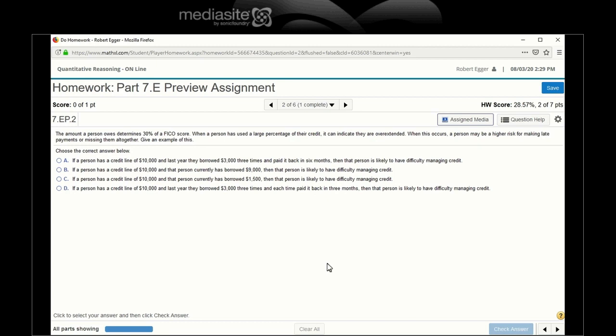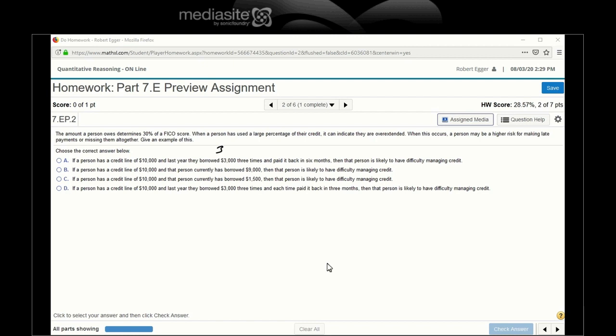Okay. The amount a person owes determines 30% of a FICO score. When a person uses a large percentage of their credit, it can indicate they are overextended. When this occurs, a person may be at a higher risk for making late payments or missing them altogether. Give an example of this. If a person has a line of credit of $10,000 and he borrowed, and last year he borrowed $3,000 three times and paid it back in six months. Okay. So he borrowed $3,000, so basically 30% each time. But he paid it back in six months. Does this person like to have difficulty managing credit?